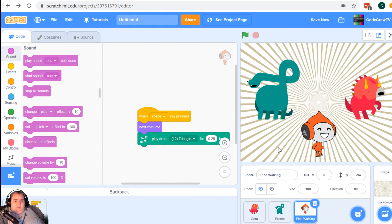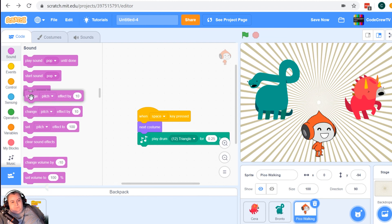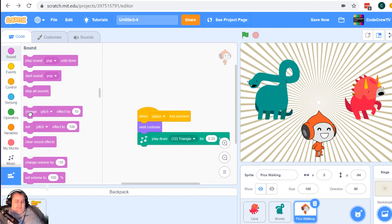In the sound section, we have the ability to change the pitch effect, and I'm wondering if that will work with this music block. Let's find out — I want to change it each time so we'll know if it's actually making a difference. I don't hear any difference, so it looks like we can't combine these two things. My guess is that the pitch effect only works with built-in sounds rather than with the music extension. But I think what we have created is pretty great. We've got Bronto, Sarah, and Pico, and they are all jamming together. A link to this project will be on codecrew.tv so you can remix it, add your own spin, add your own music from the YouTube audio library, or make your own. This is our build-a-band project — have fun coding!